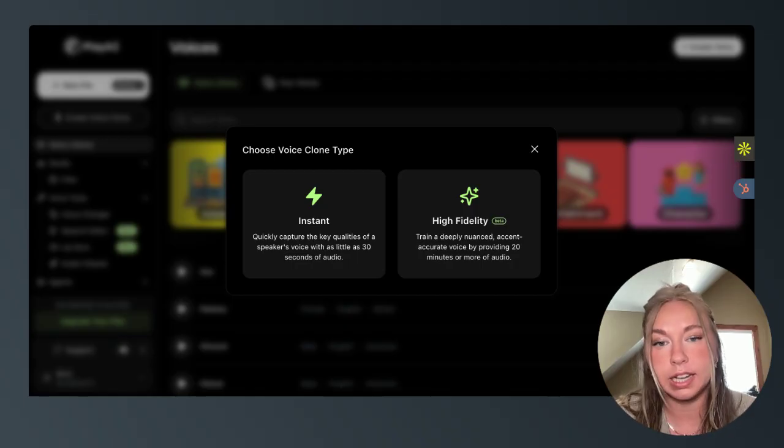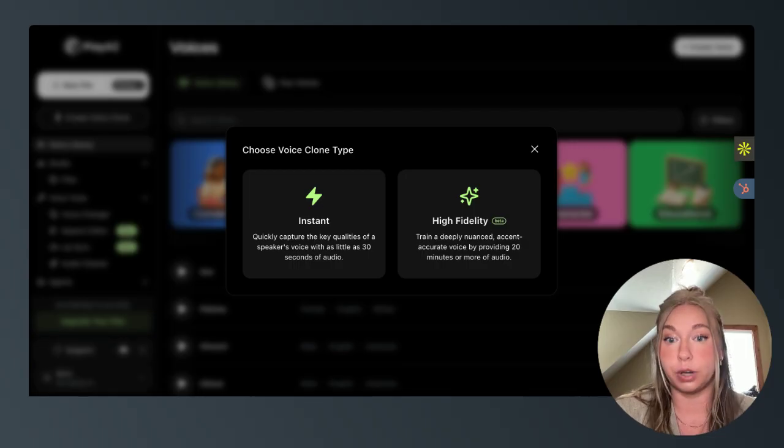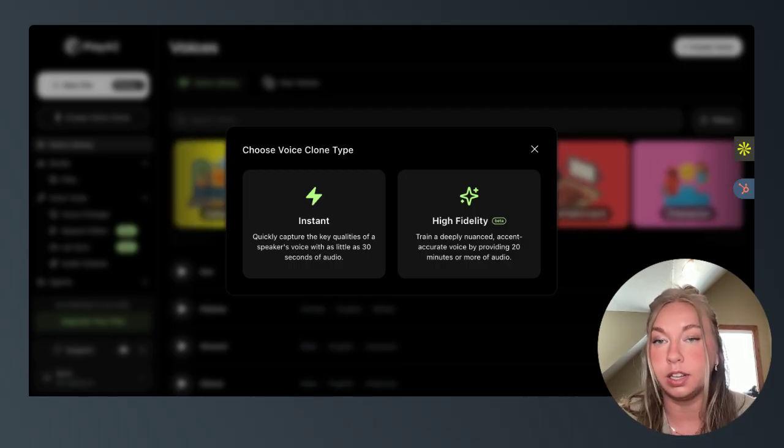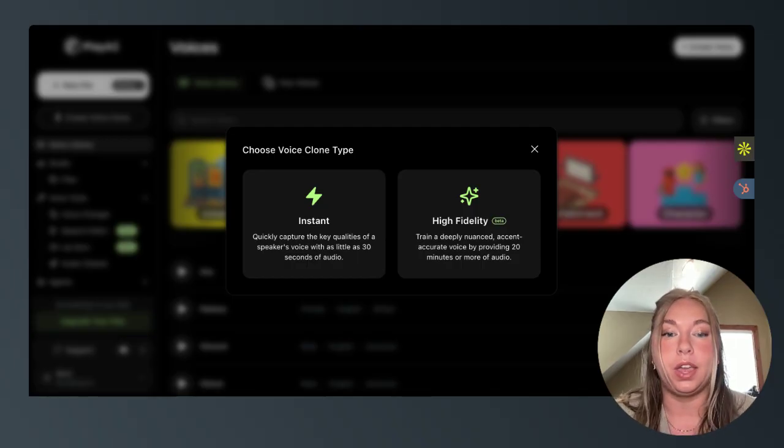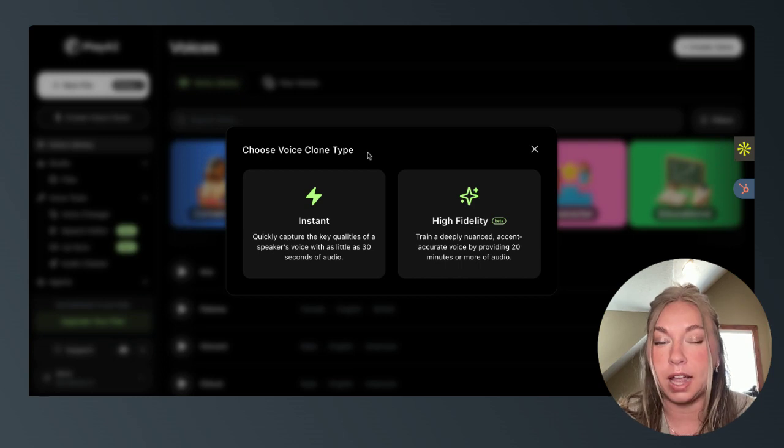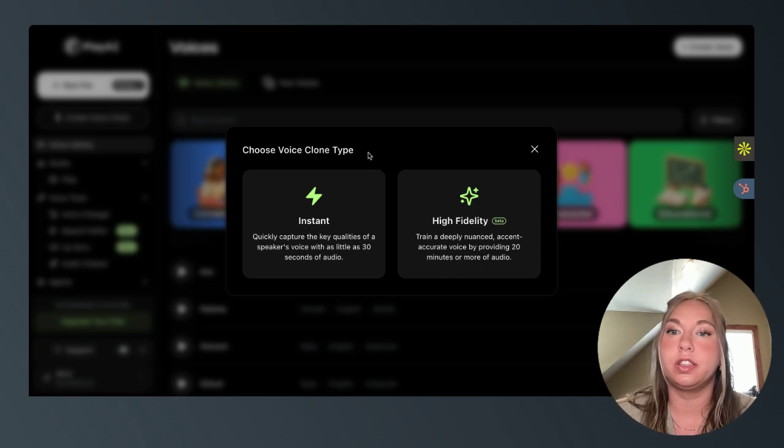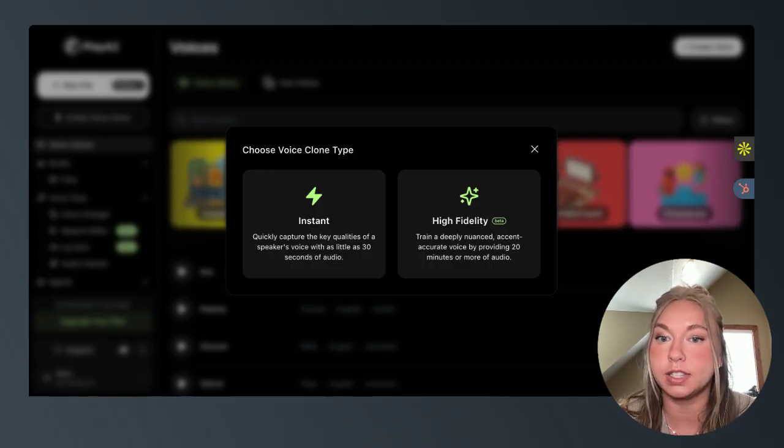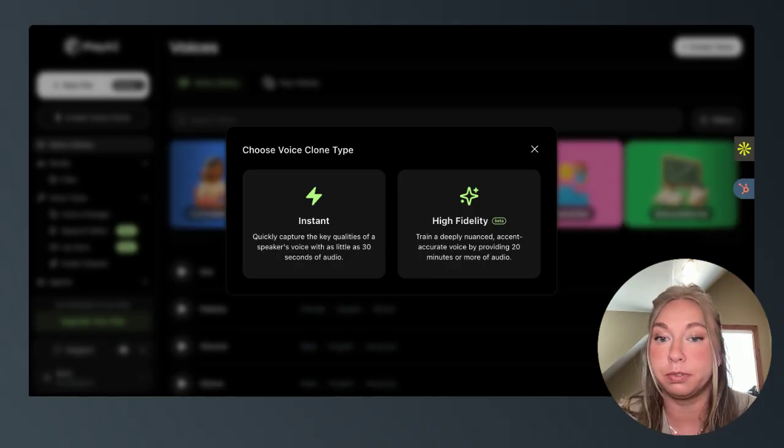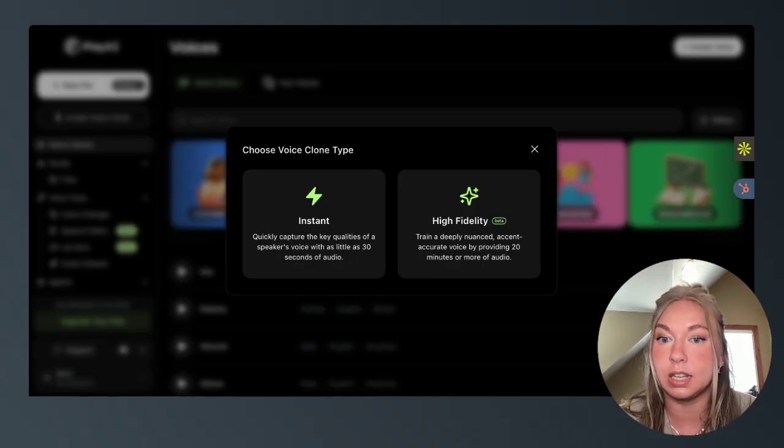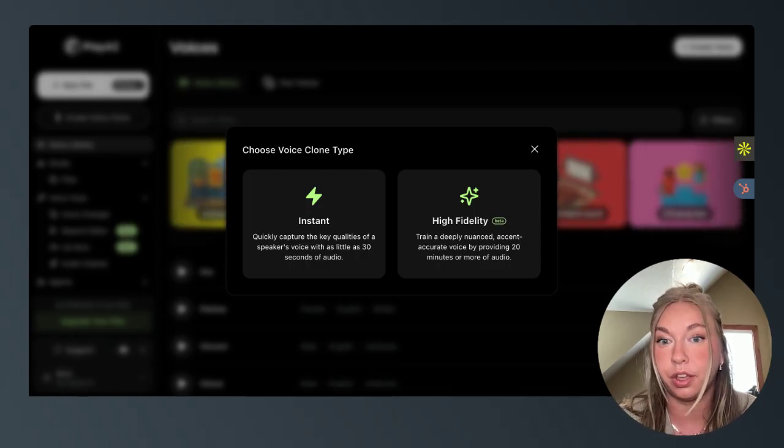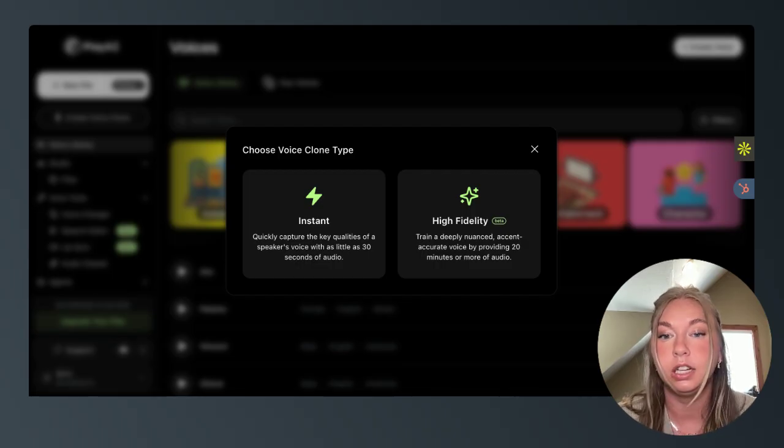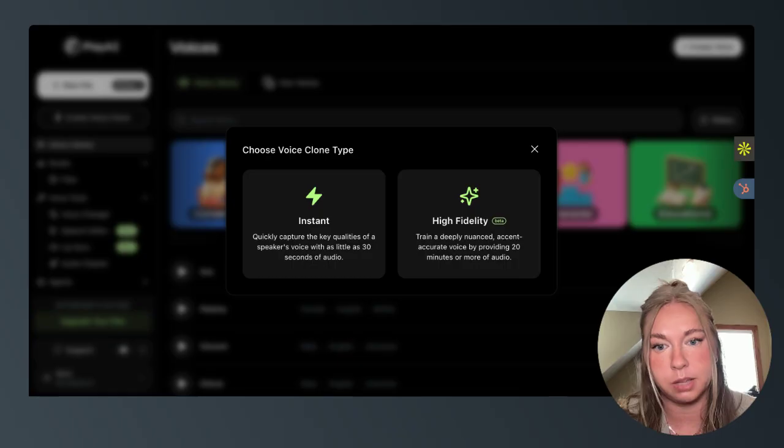It only needs 30 seconds of source audio. We provide a little script that you can use to speak into the platform or have someone who's agreed to use their voice speak into the platform. And then it'll generate that clone. Keep in mind that the quality and essentially the emotion behind the voice of the source audio will translate into that type of clone. If you have any background noise in the instant clone or the high fidelity clone, that will translate into the audio output when you use that clone. So make sure that you're in a quiet area, you're speaking clearly into the microphone.